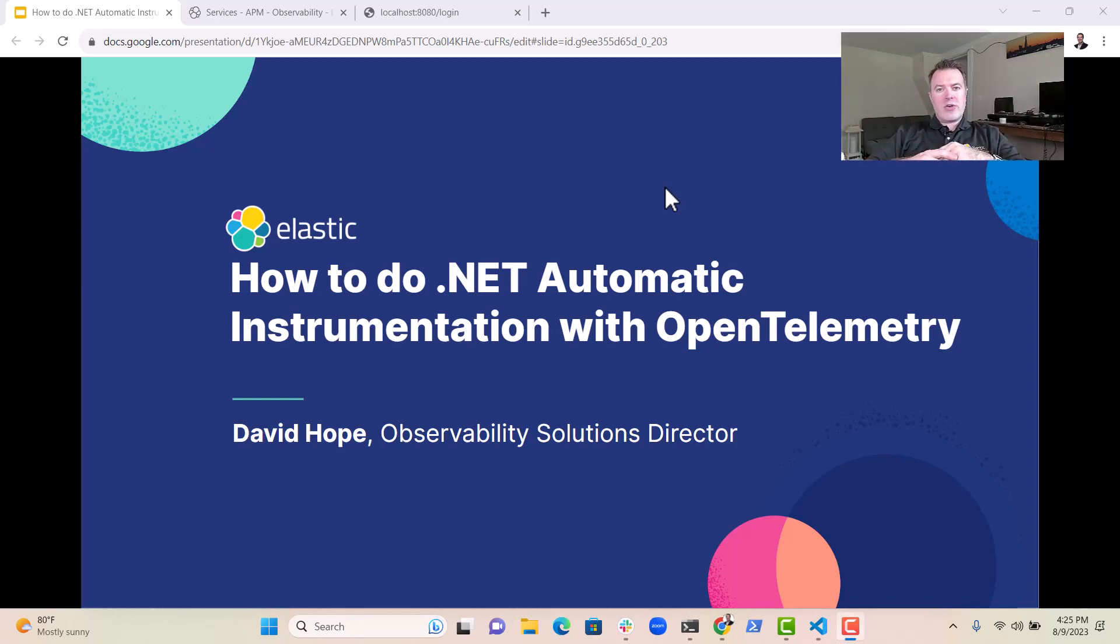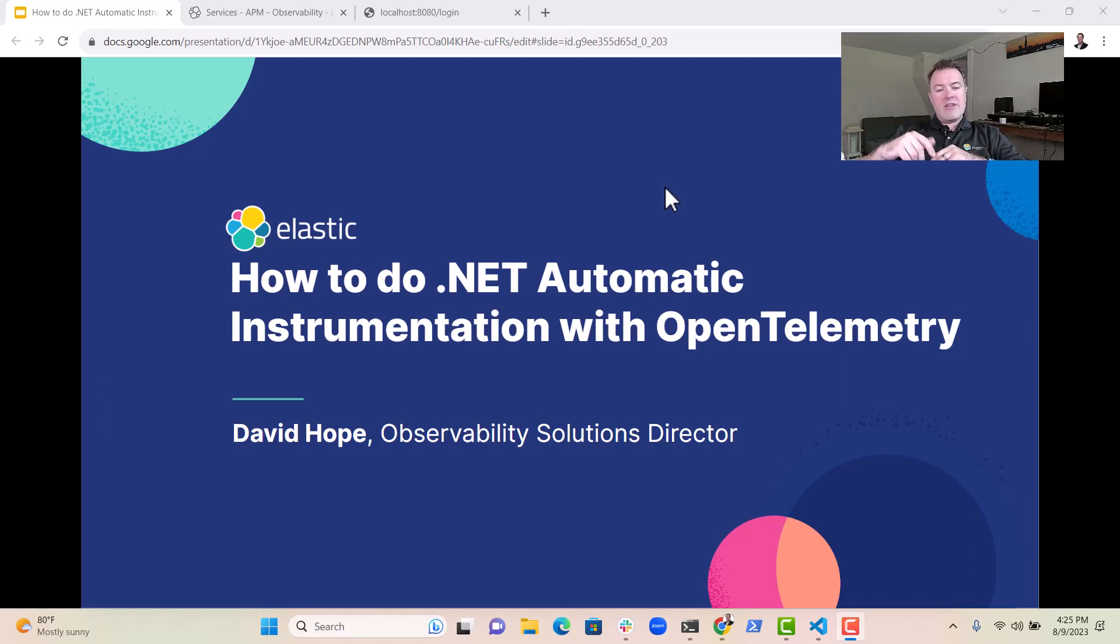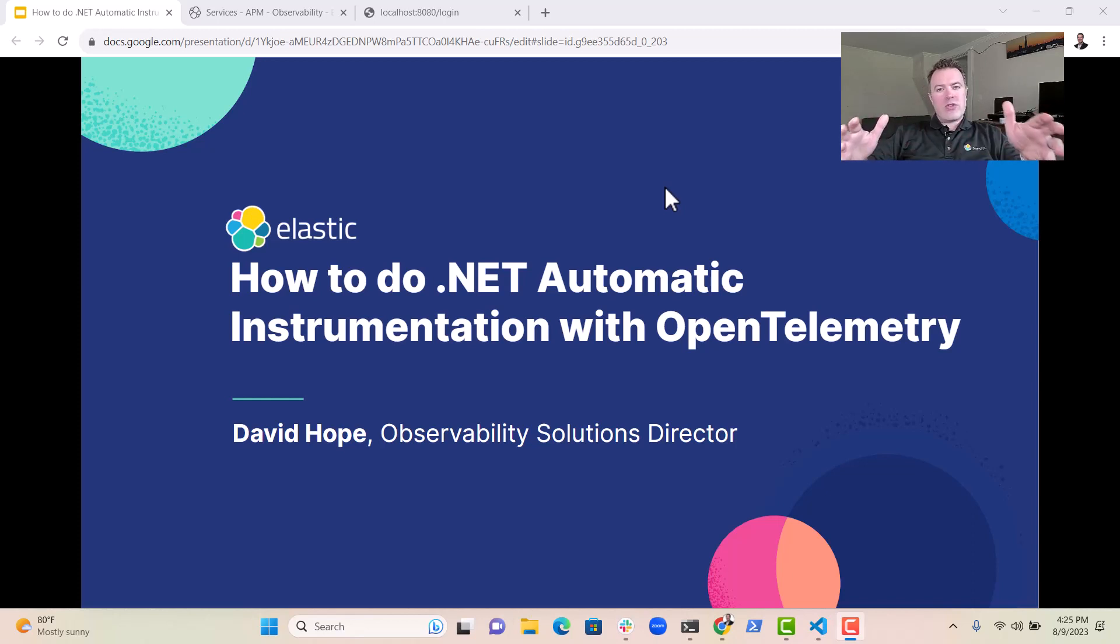Hi everybody, it's David Hope here, Observability Solutions Director at Elastic, and today I wanted to talk to you a little bit about how to do .NET automatic instrumentation with OpenTelemetry.